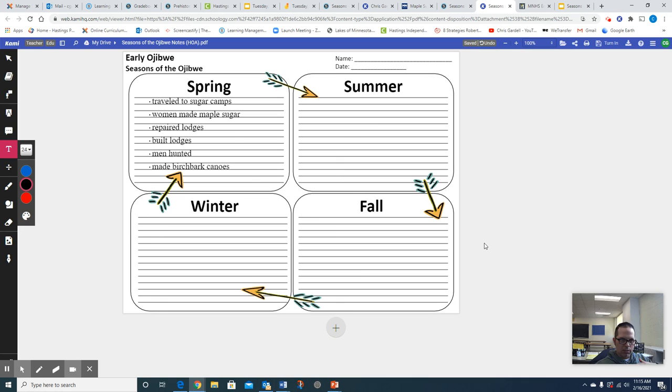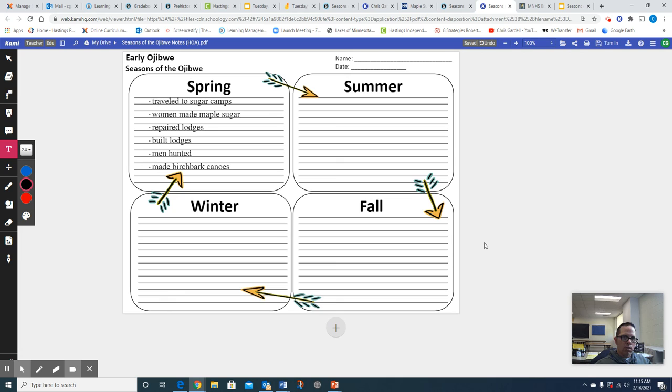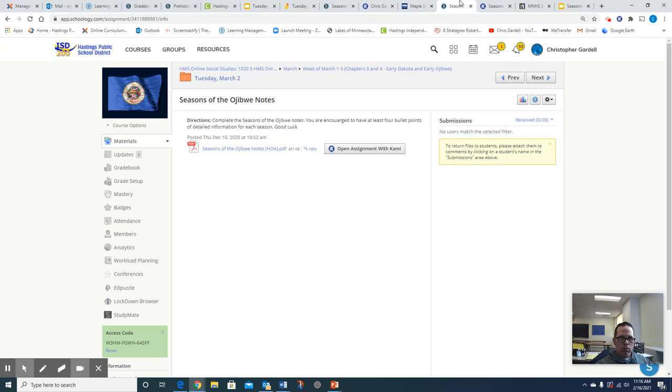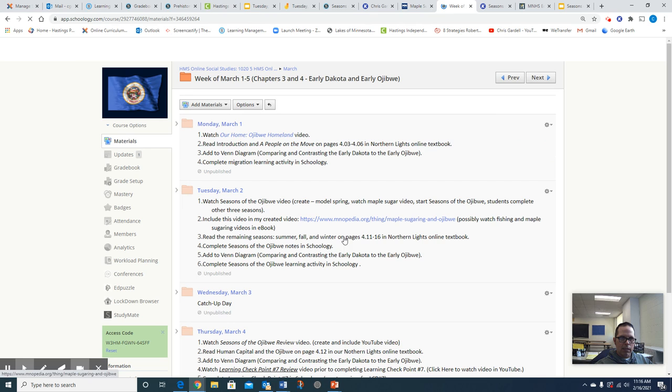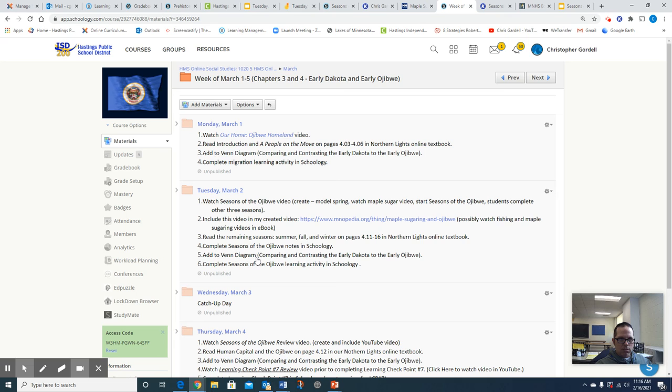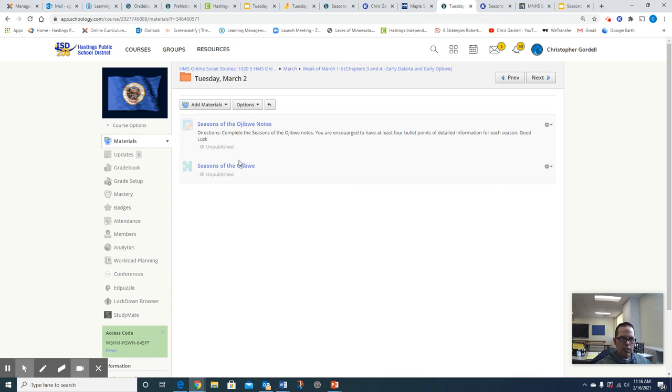And so you're going to do the same exact thing that I did: read about the season, think about what the main or central ideas are of that season, and then come back to your Kami notes for seasons of the Ojibwe and do exactly what I did. Think about at least four main or central ideas or what was occurring during each of those seasons and capture that onto this learning activity. And then what you're going to ultimately want to do is continue to add. Let me go back to our Tuesday. Oh, didn't want to do that. Go back to our Tuesday, March 2nd. And then what you're going to ultimately want to do is, number five, add to the Venn diagram after you complete the seasons of Ojibwe notes in Schoology. Keep adding to that Venn diagram. And then ultimately you're going to complete the seasons of the Ojibwe learning activity, which is right here. As always, if you have any questions, please feel free to reach out to me. Have a fantastic day.